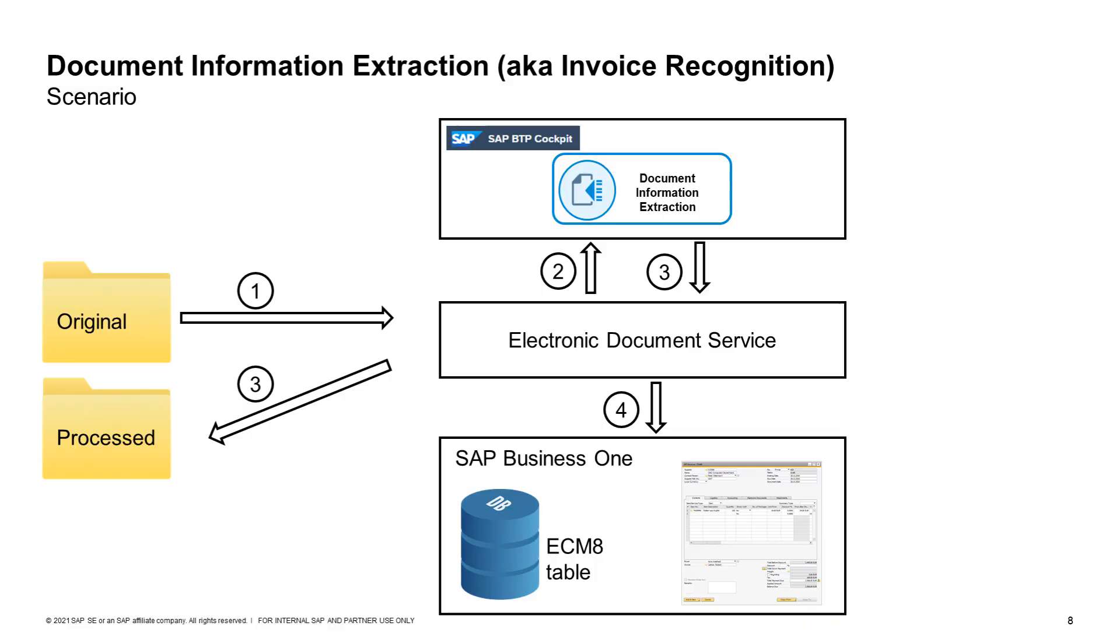The overall integration solution includes SAP Business One, Electronic Document Service, Document Information Extraction Service, as well as folders for file processing.